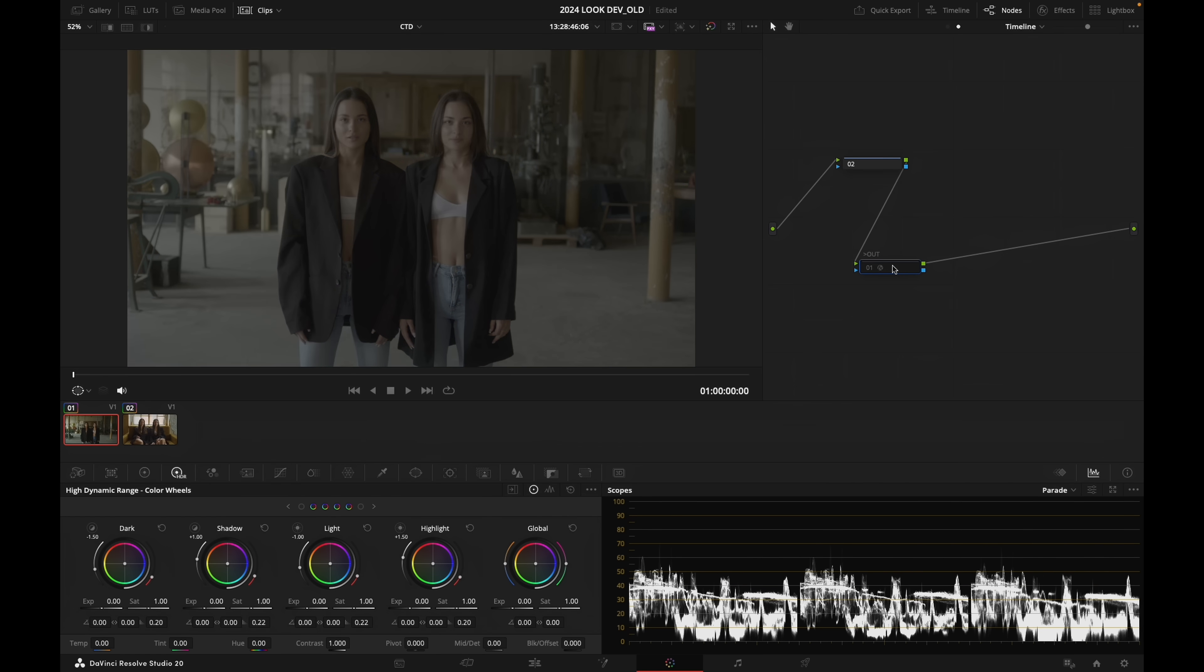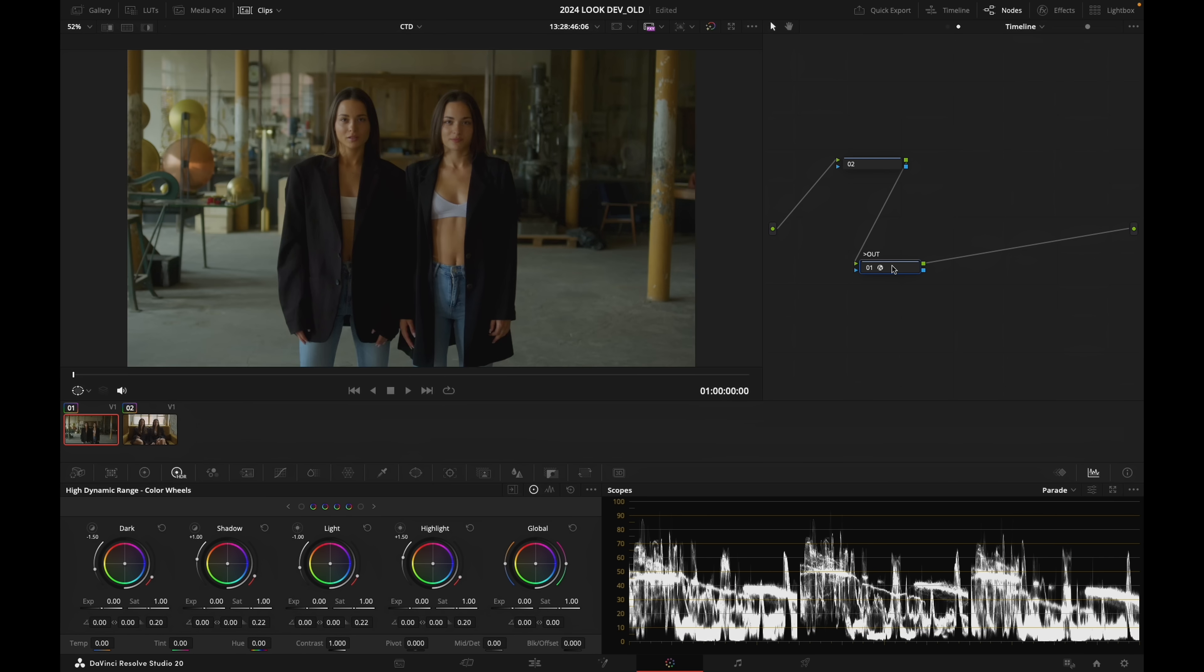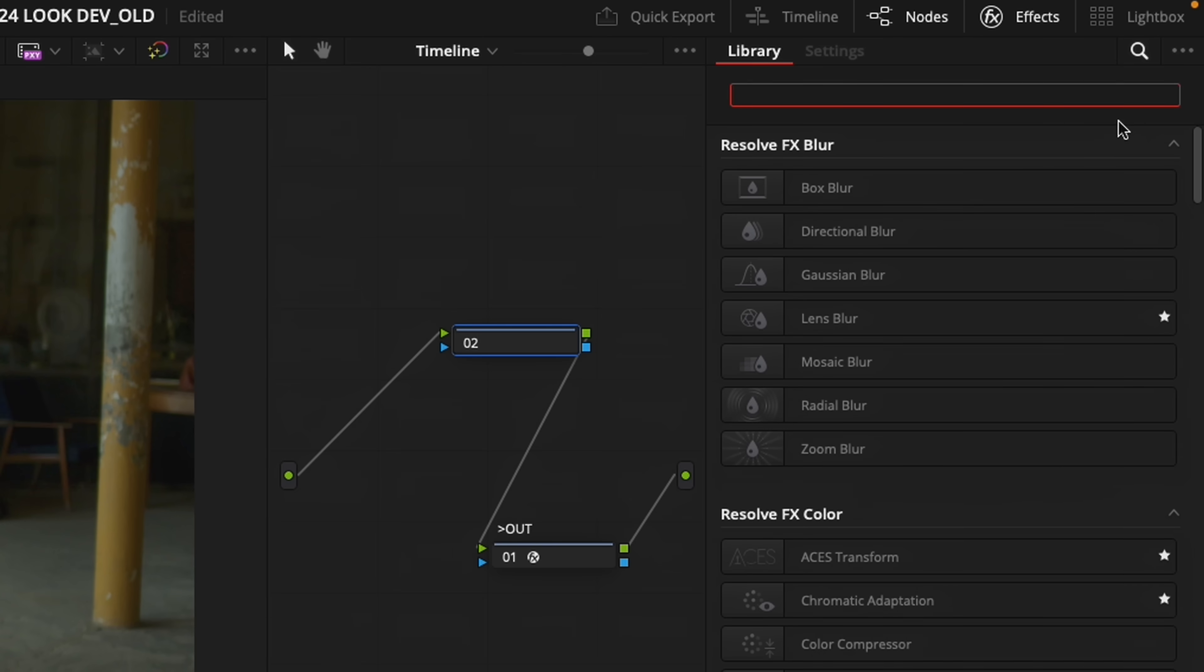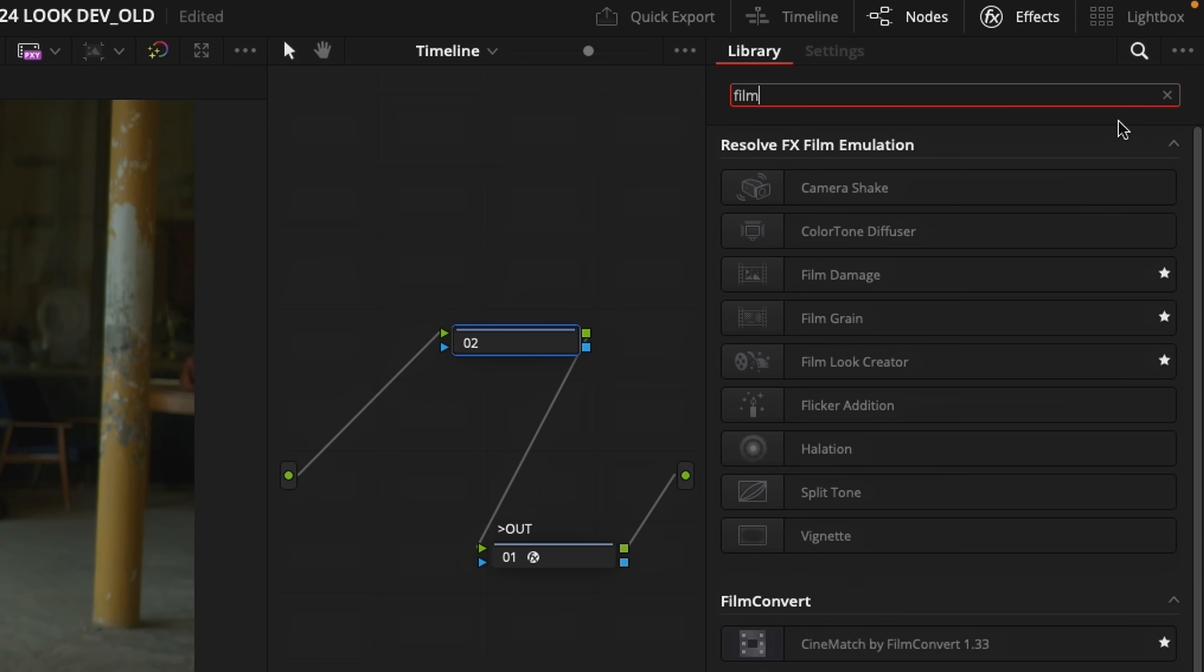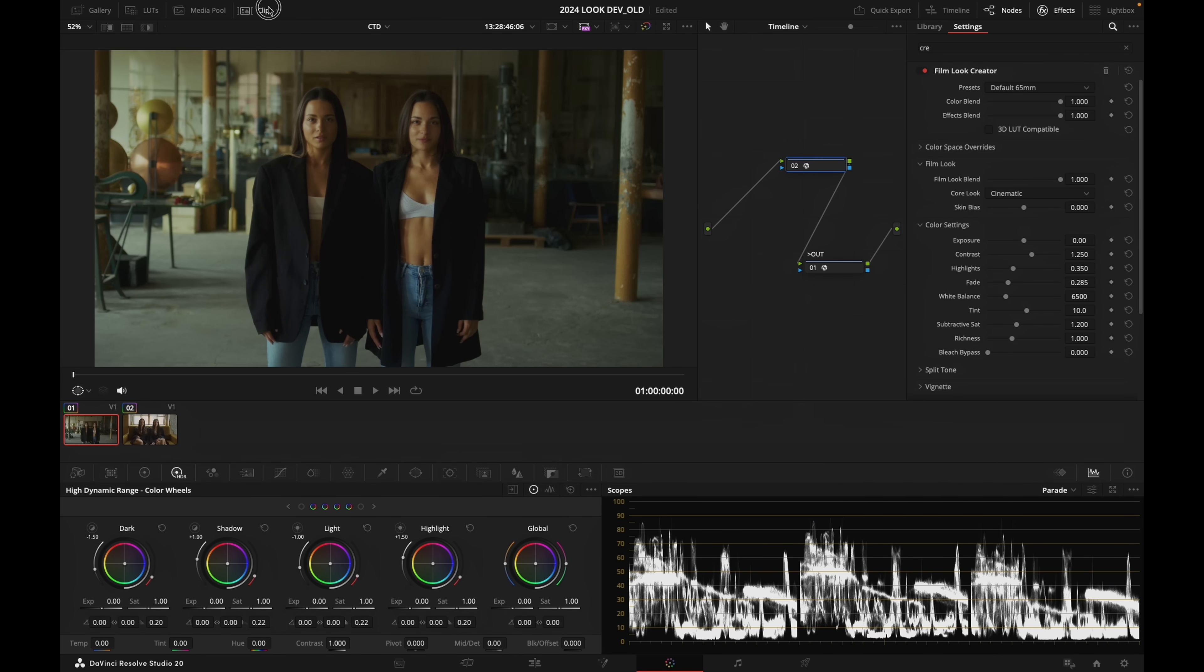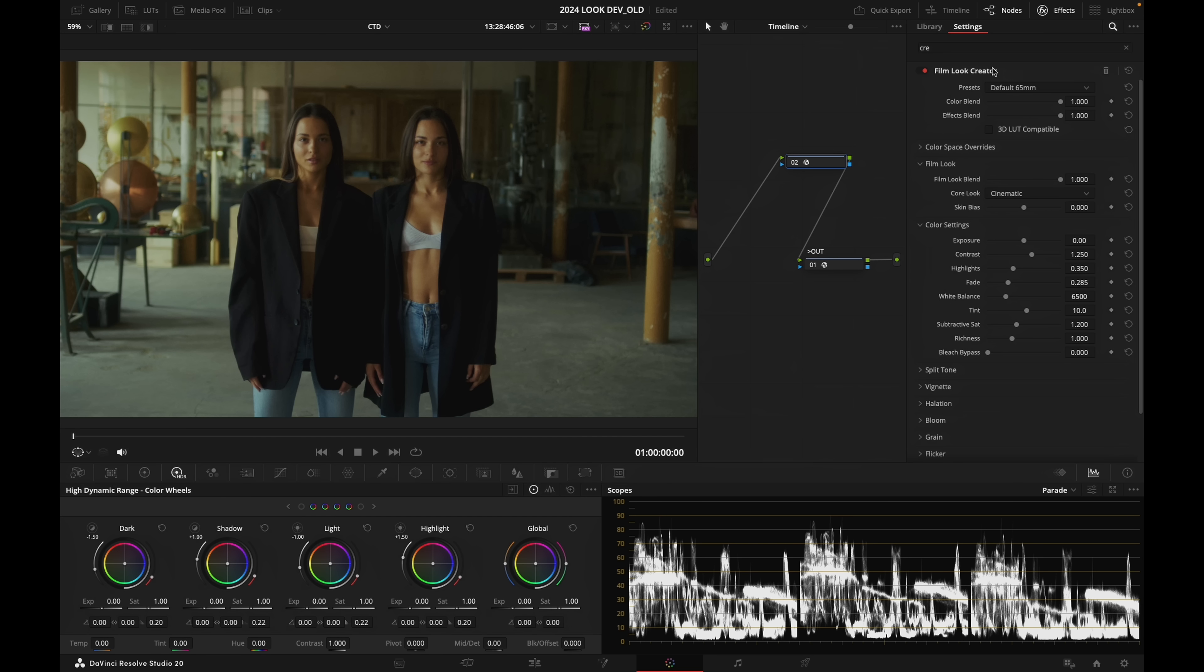And in this node I'm going to look for Film Look Creator, and I'm going to drag Film Look Creator right into node number two, right there. Let's make this a little bit bigger for you.